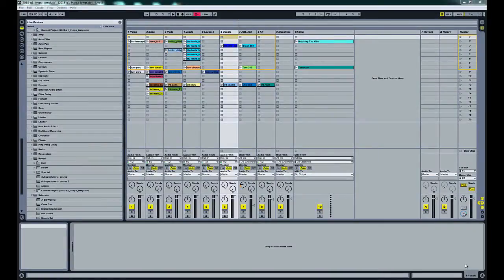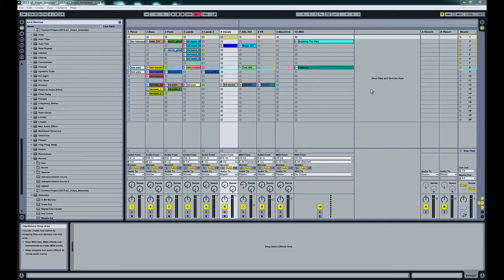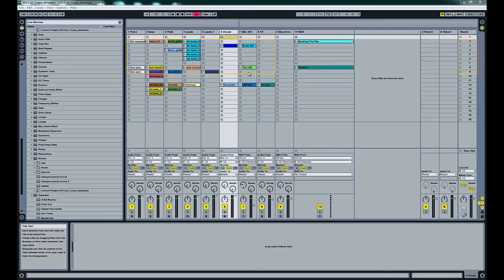Hey guys, this is D Flash and we're back this week with another video. We're gonna take a look at Redux. We've got a little Live template here with a few different loops.